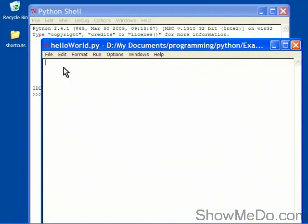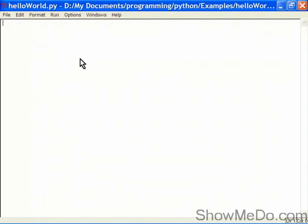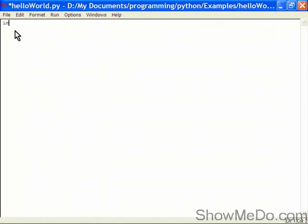So we'll maximize that. Here we are inside our Python editor. And the first thing we're going to do, which you'll find yourself doing for all your wxPython applications, is to import wx. This imports the full wx library which is the classes and functions and the rest that make up wxPython.